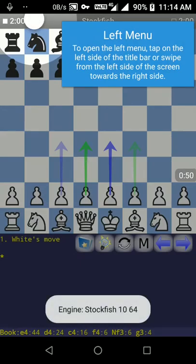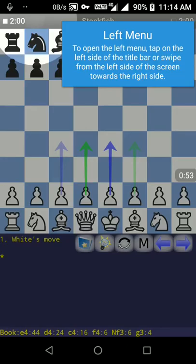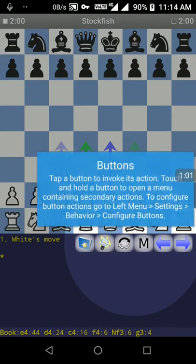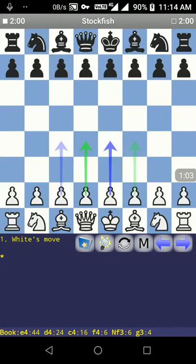This is the first screen when you start Droidfish. Initially it shows some information about its features. This is the basic screen of Droidfish.